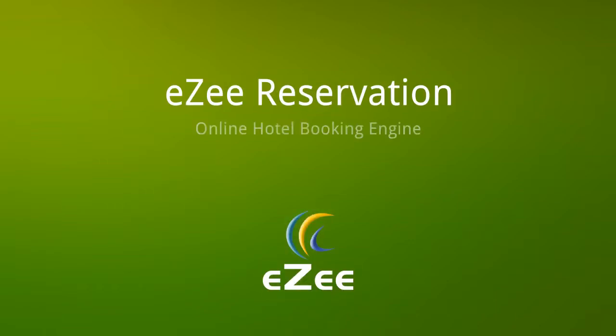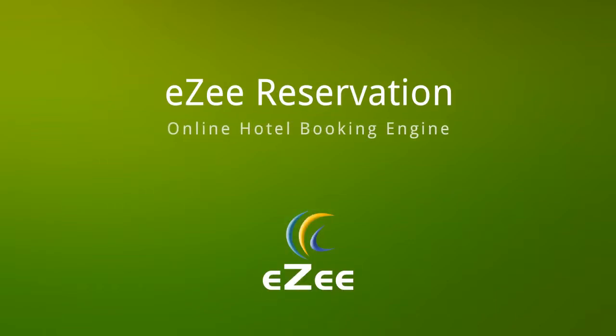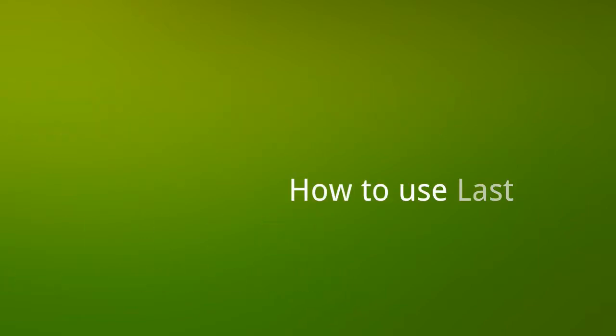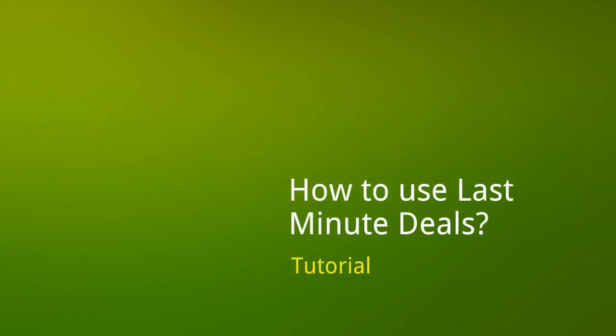Hello and welcome to the tutorial video of Easy Reservation. We learned how to create different packages in our last video. Similarly, we will see how to set the last minute or advance purchase deals.